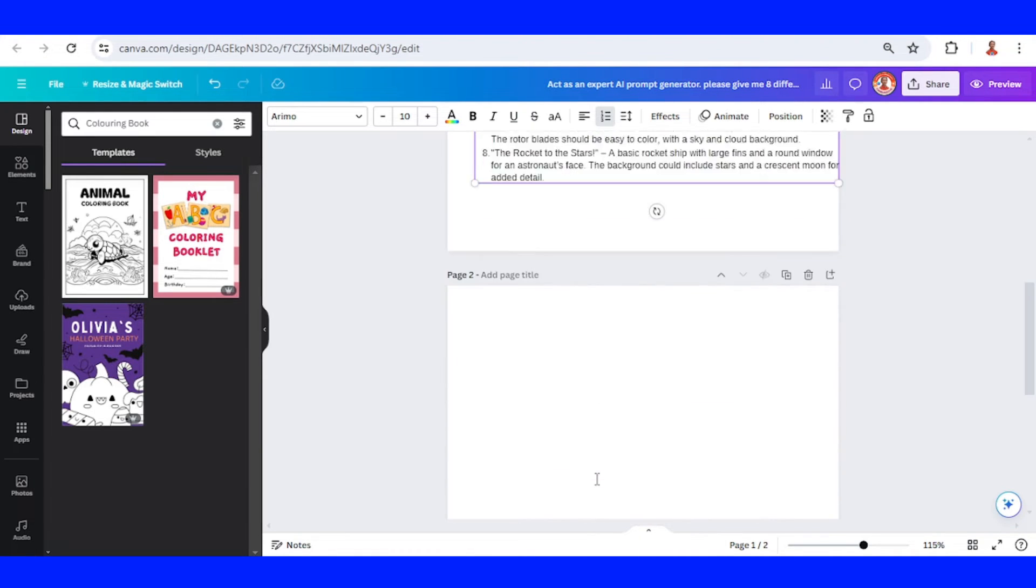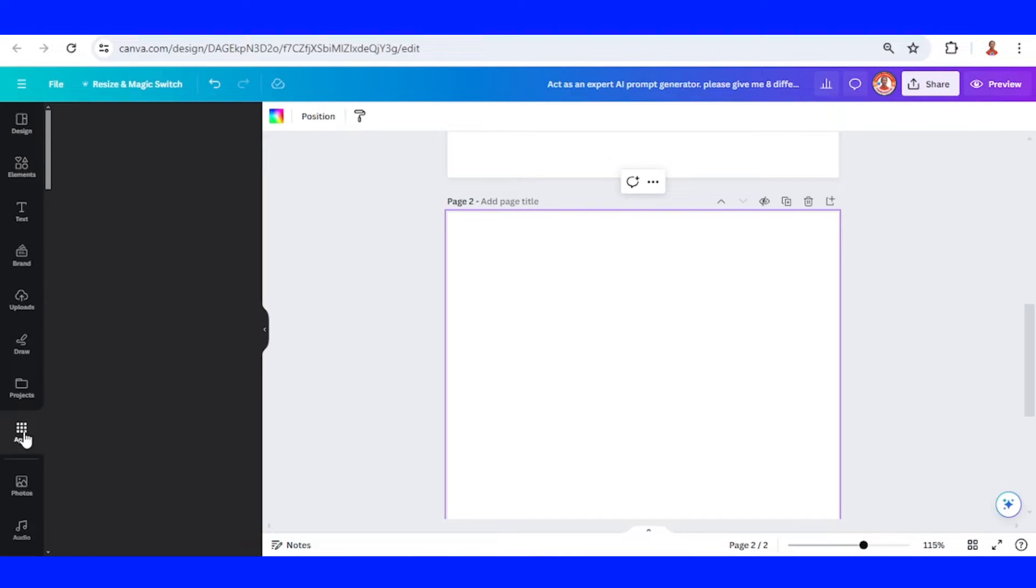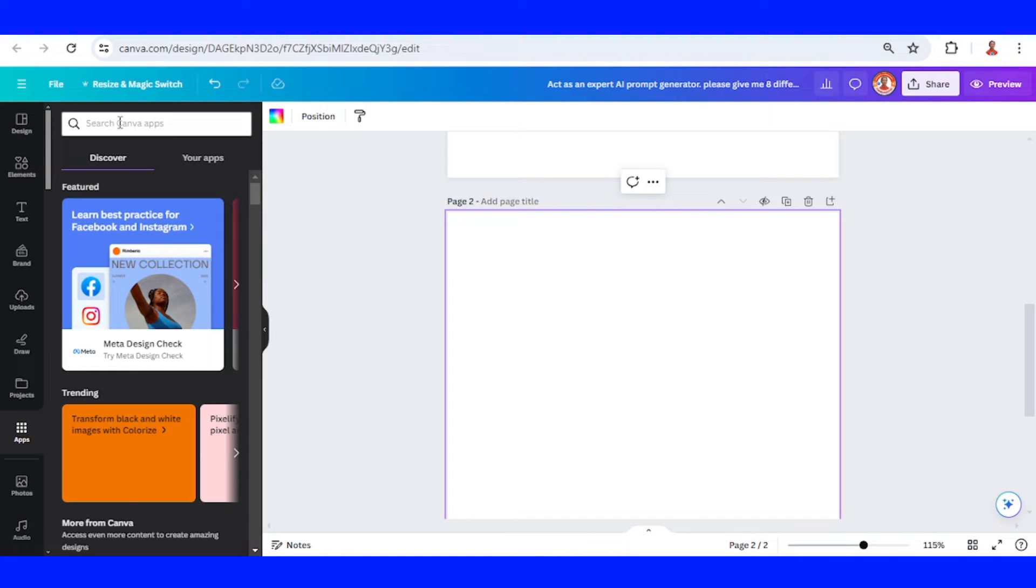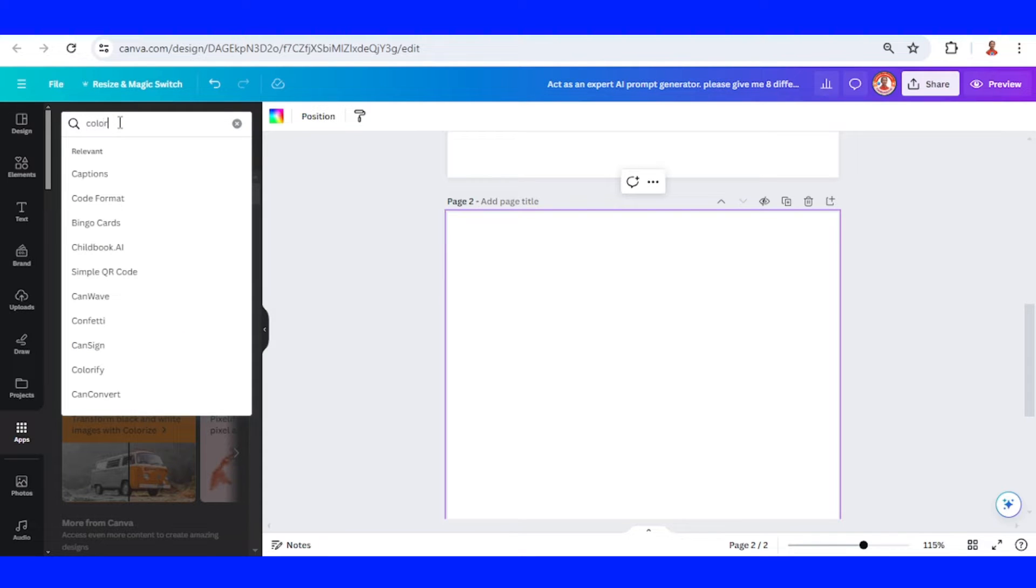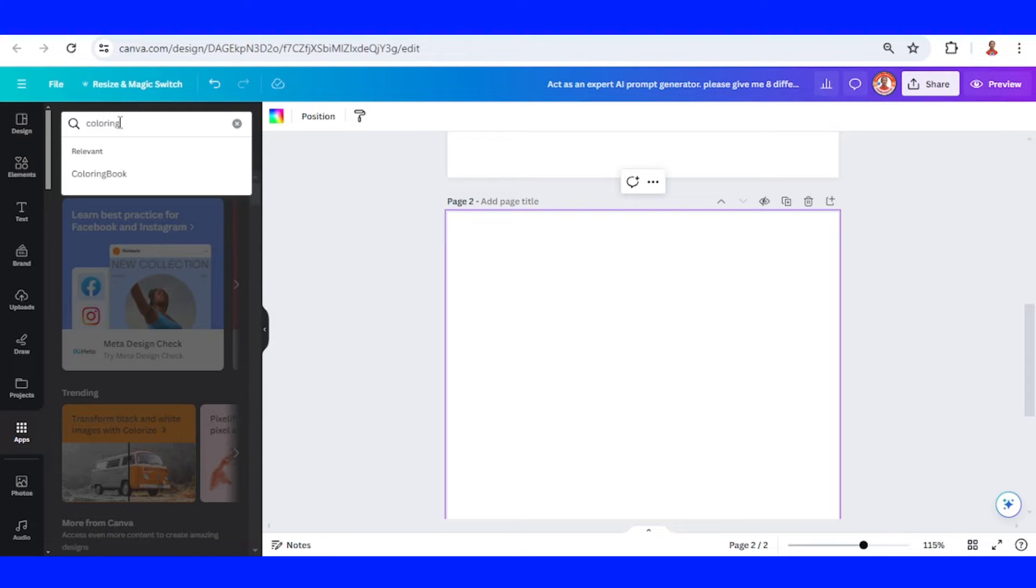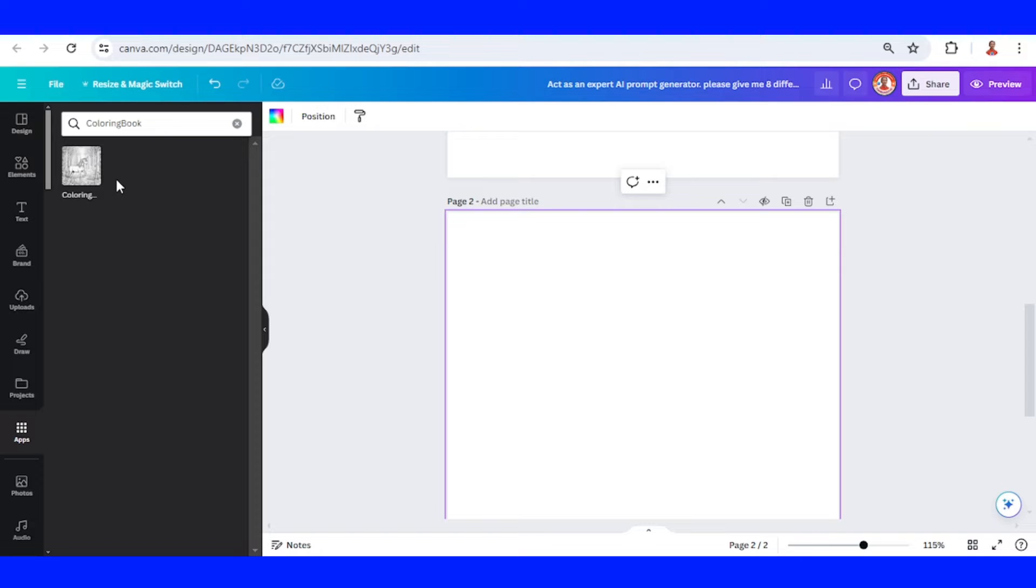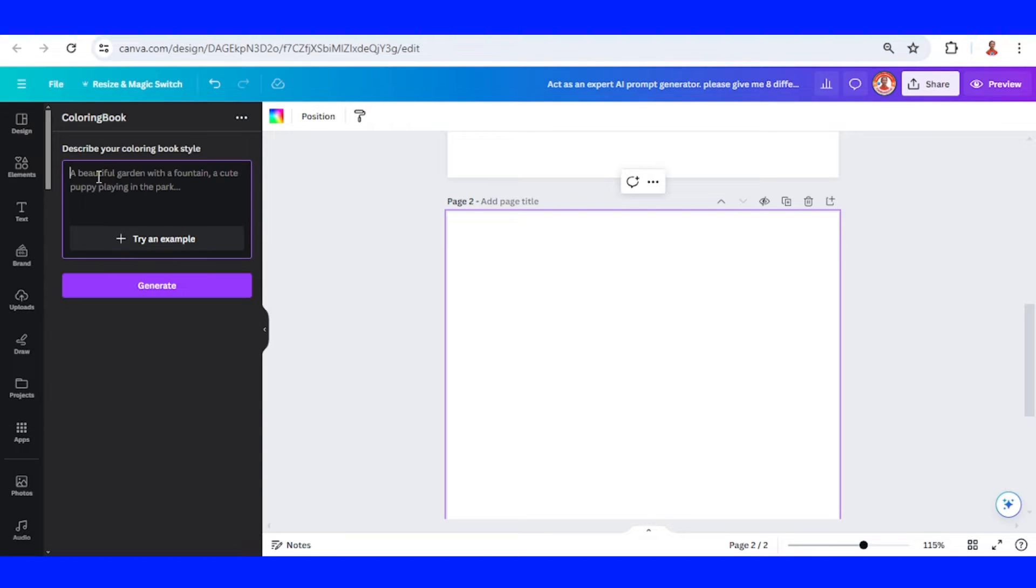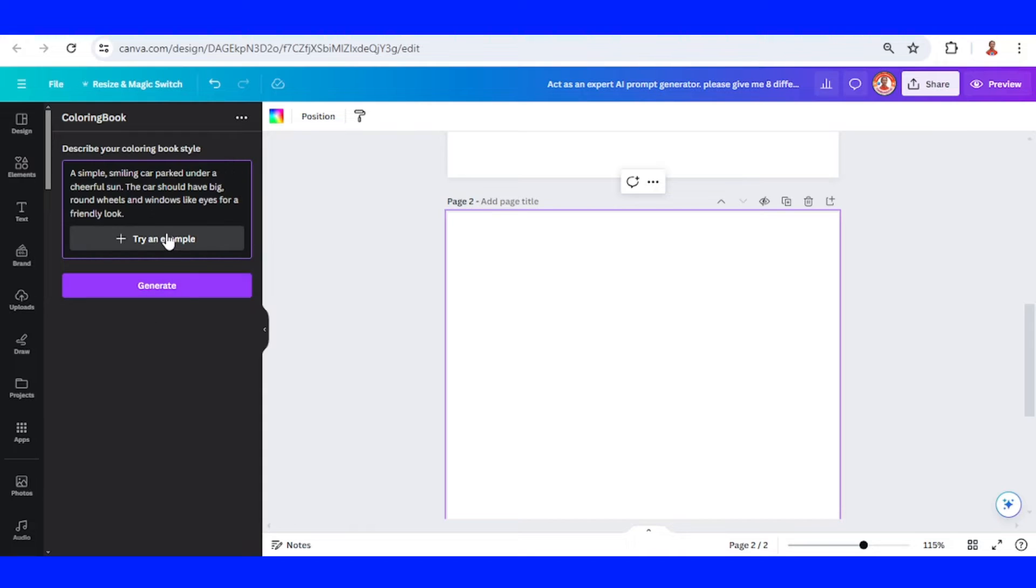Go to page two and then go to apps, then type coloring book. Click this icon, paste the prompt, and click generate.